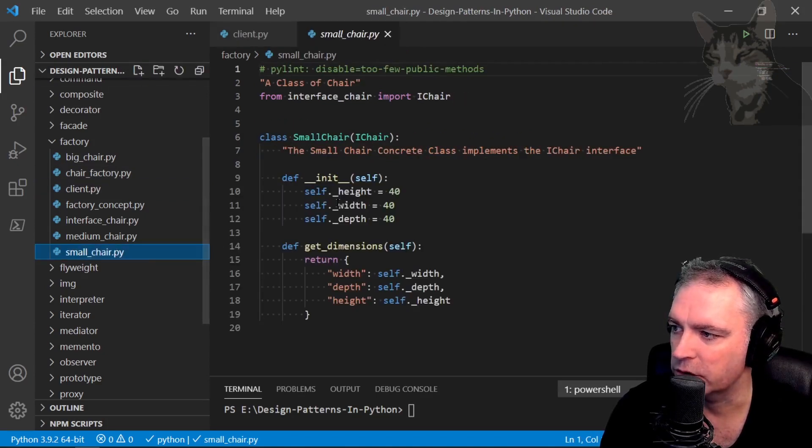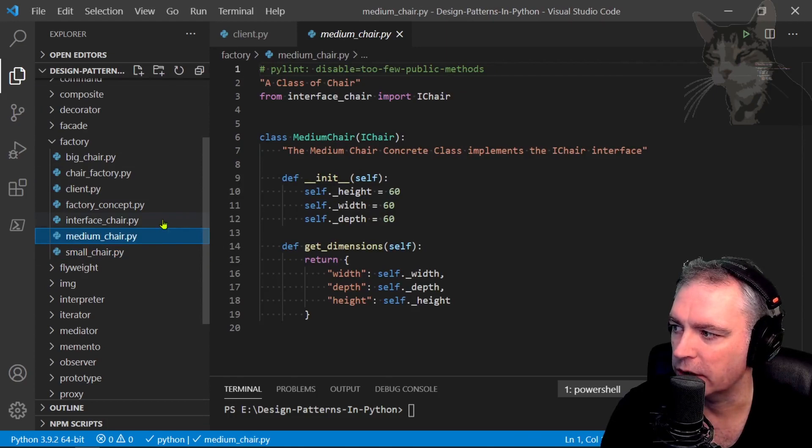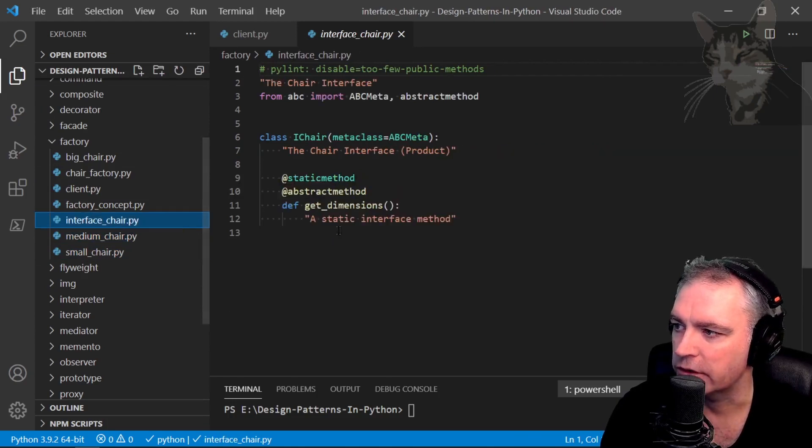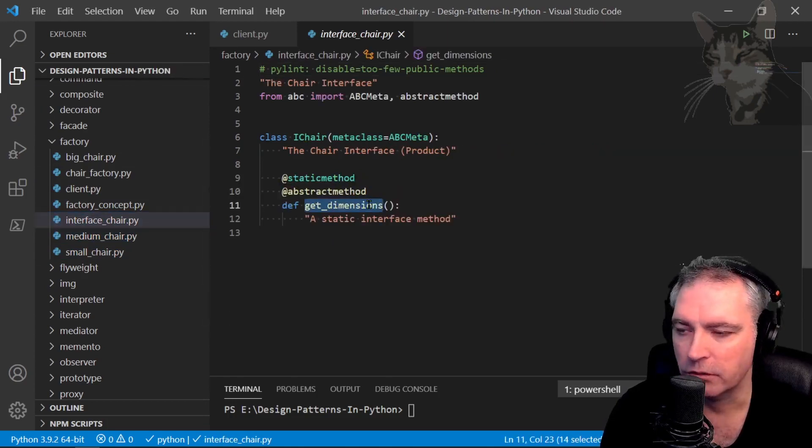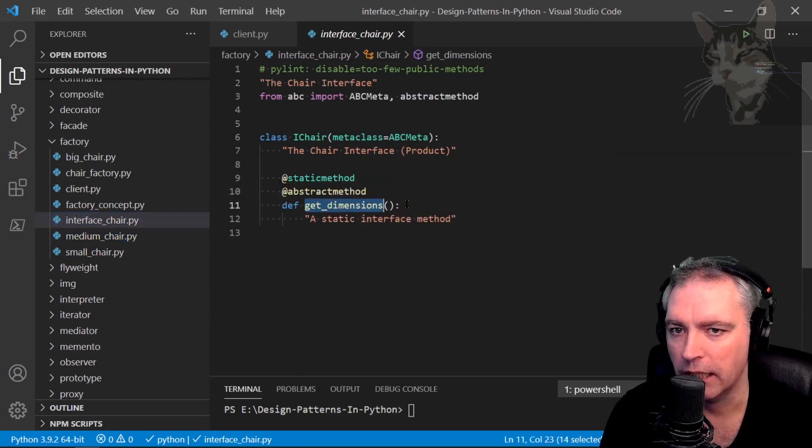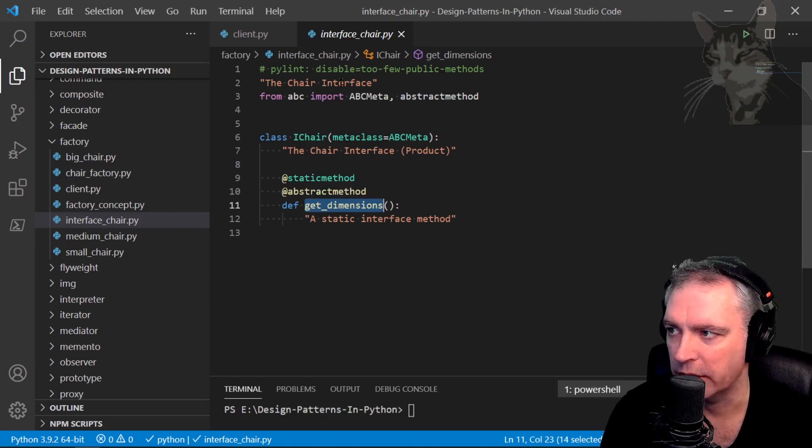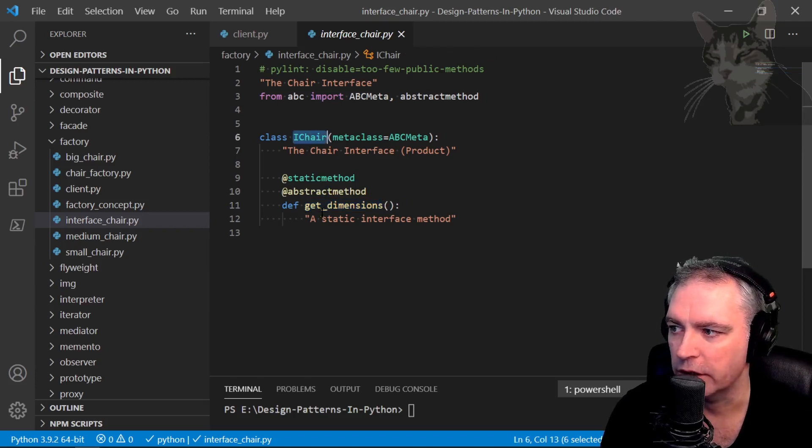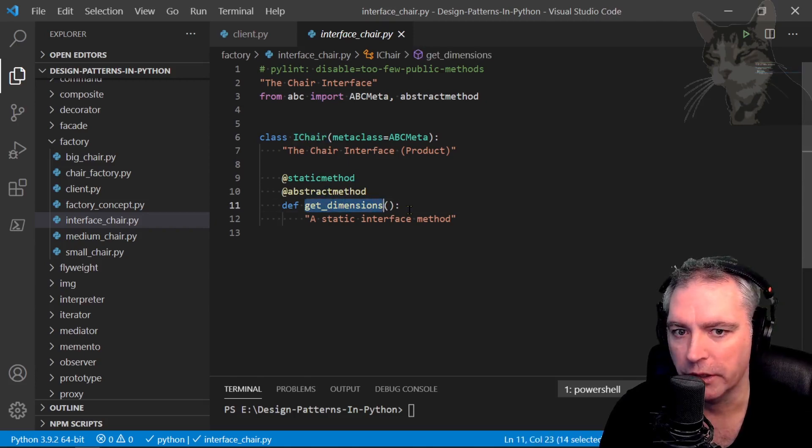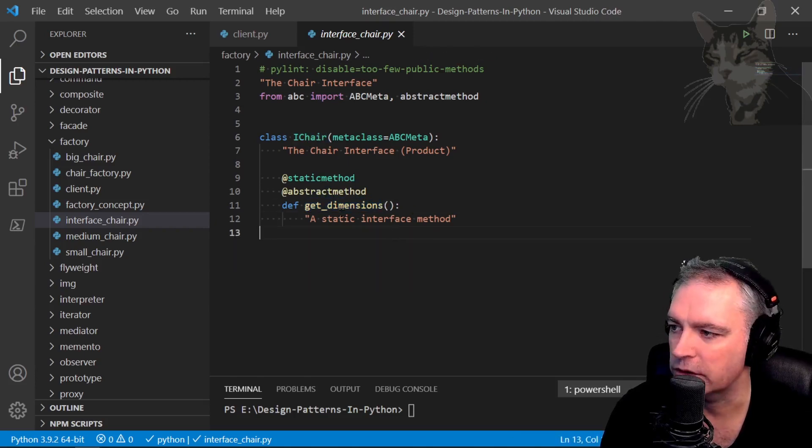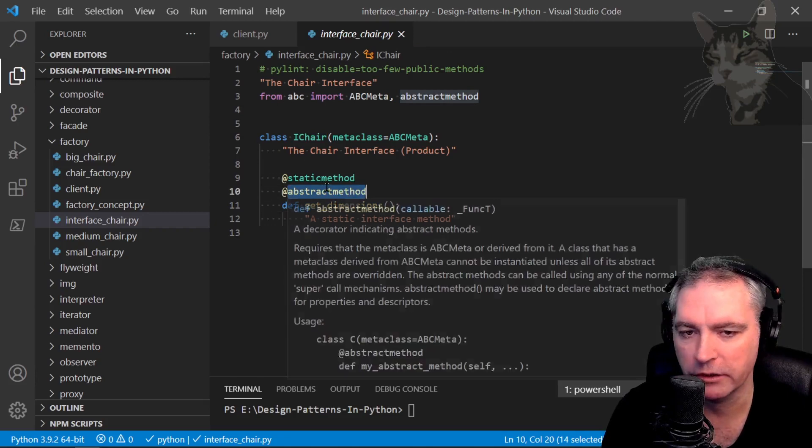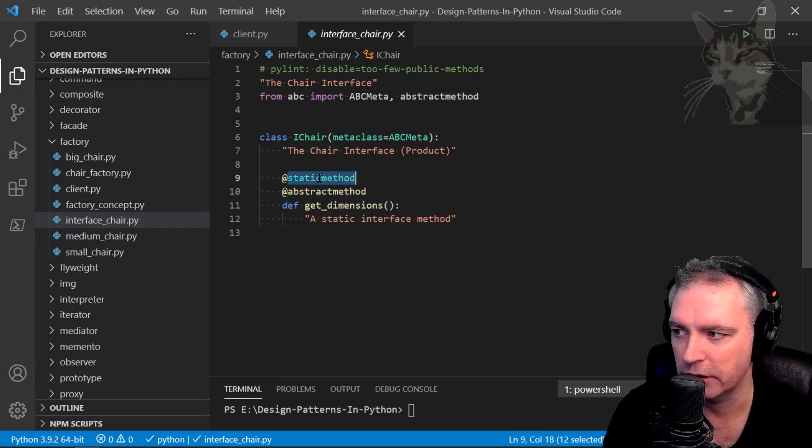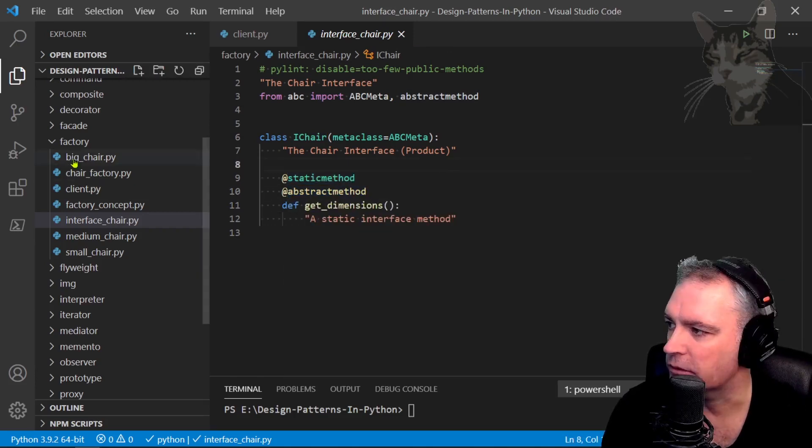So now going back there's the small chair class, there's the medium chair class, and there's the iChair interface. Just one method that all the classes that implement the iChair need to provide. Okay, and it's a static interface method. We'll talk about these decorators in the next video.